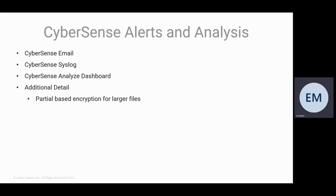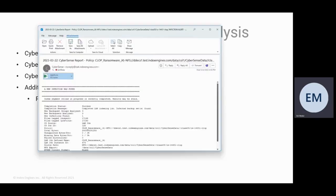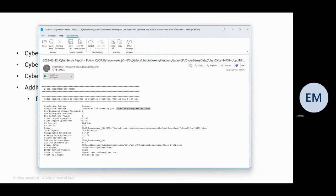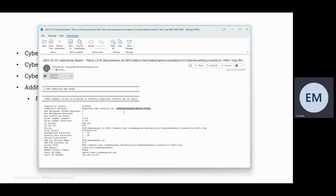I want to first go into the CyberSense email. There was an email generated by CyberSense. And if we look at that email, the indexing job ran on both the clean and infected backups at the same time. It found an infected backup. So it identified that particular backup.